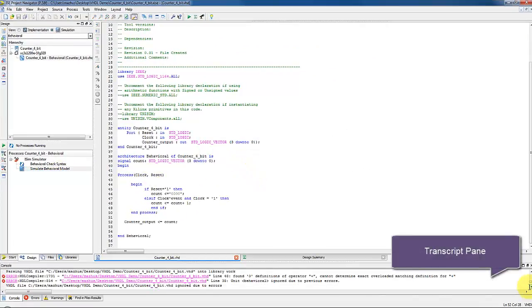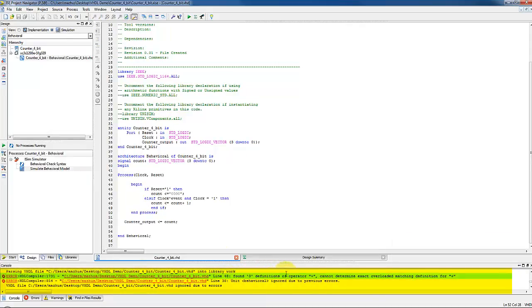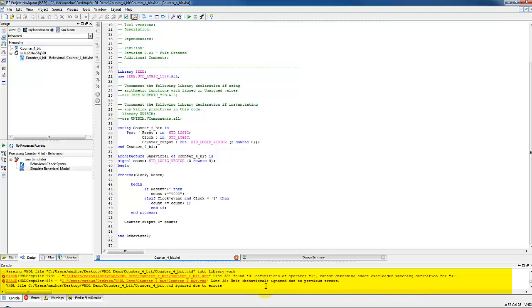Notice an error in the transcript pane, which says line 48 found 0 definition of operator plus. Cannot determine exact overloaded matching definition for operator plus. The other error is the follow-up of the first one. So we just concentrate on fixing the first error.